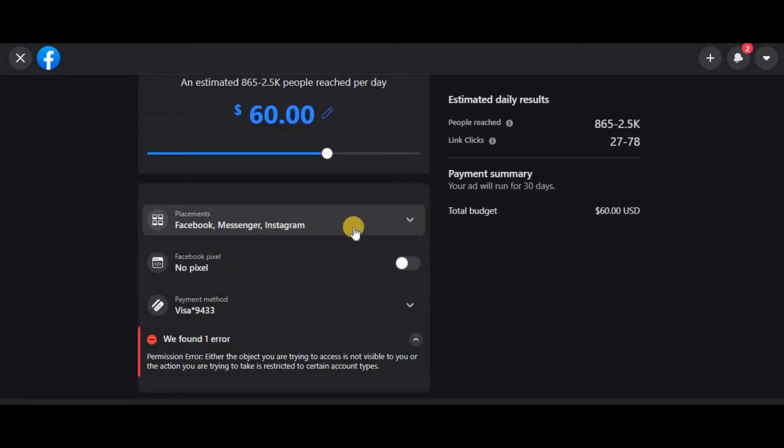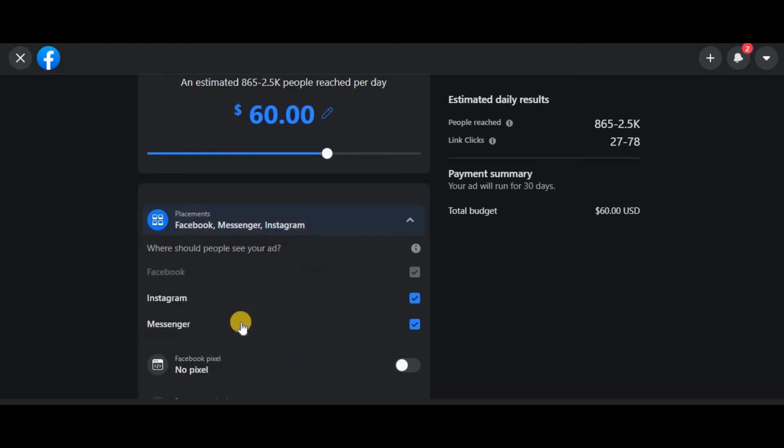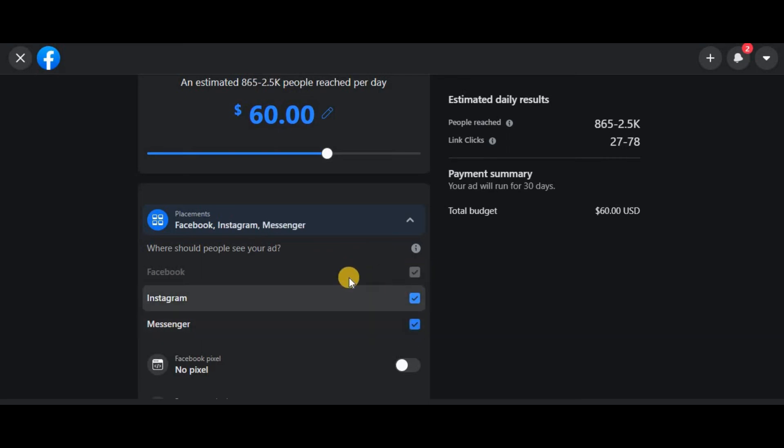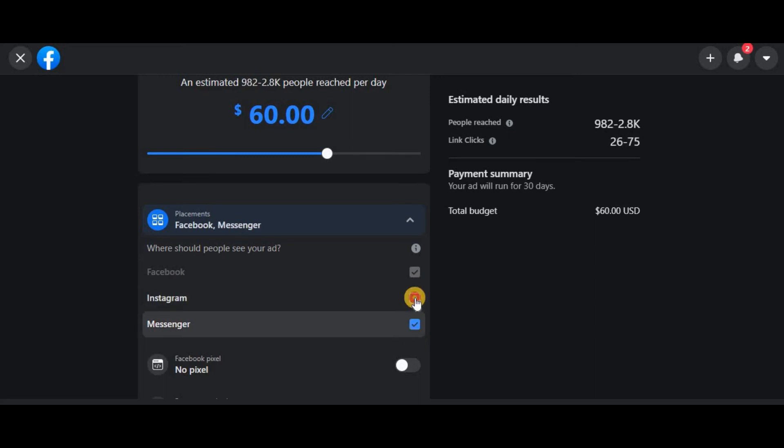Next is the placement. So here is where you select where you want your ad to be shown. On Instagram, for example—if you only want it to be shown on Instagram, deselect these other ones. If you only want it to be shown on Facebook, just deselect the other ones.